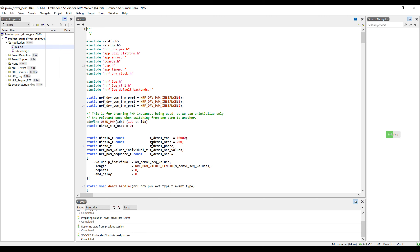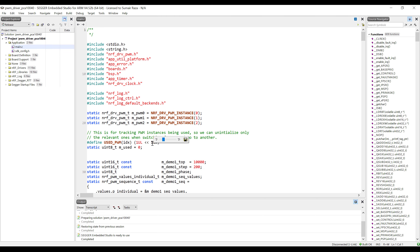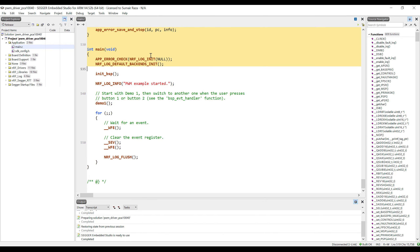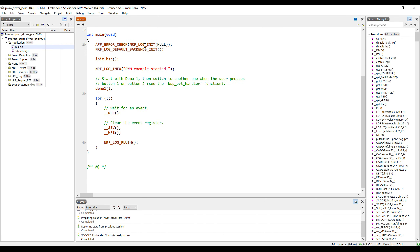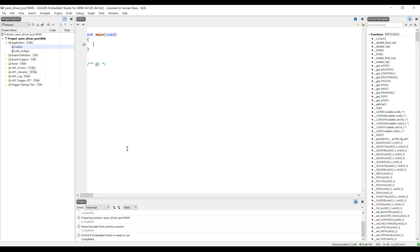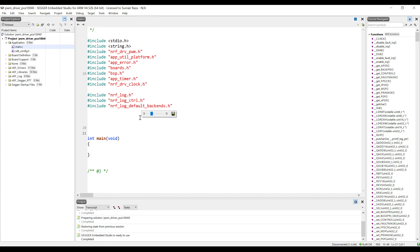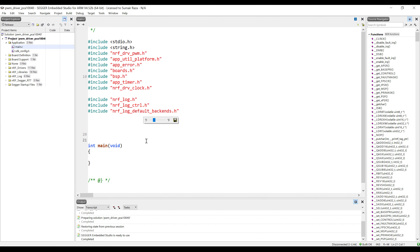Let me zoom in a little. We will remove everything and start from scratch. After working with the PWM you will get to know how this example works, so once you are quite familiar with the PWM you can come back and watch the original example and get to know a lot of details. But before that, let's program it one by one to make everything clear.